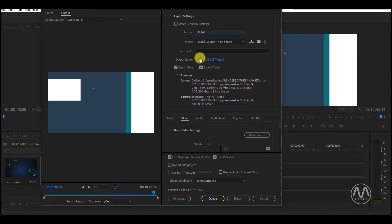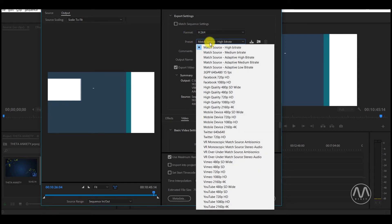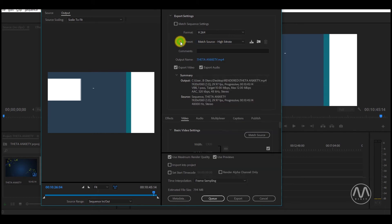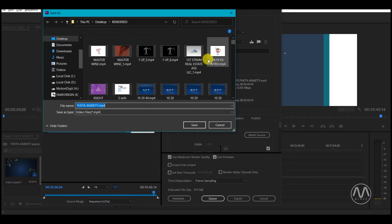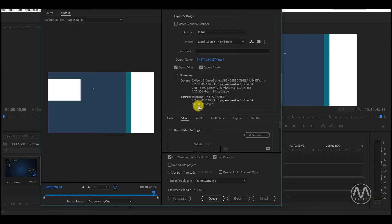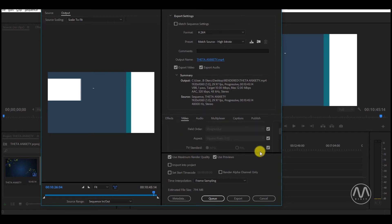This format is a high-quality MP4 video format. For the Preset option, make sure this is set to Match Source High Bitrate. Then set the output name and file directory. Make sure Export Video and Export Audio are checked. The audio setting by default is OK, and the default codec, bitrate, and depth are also OK.